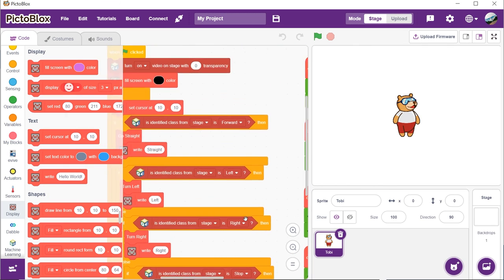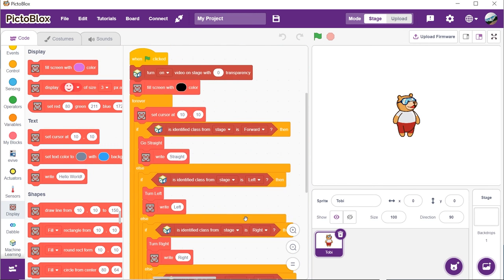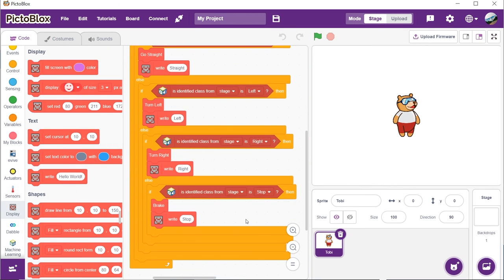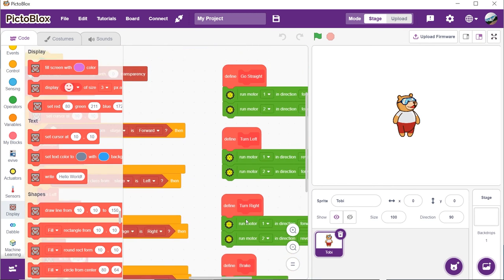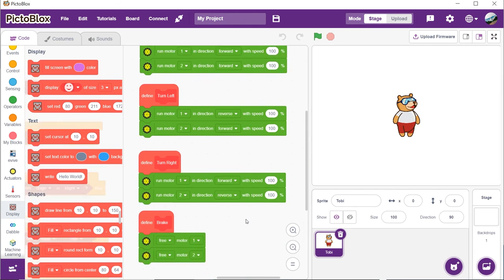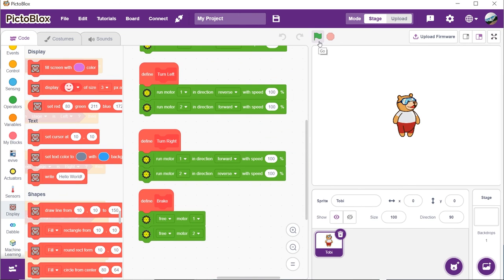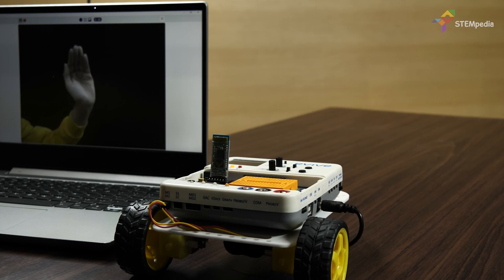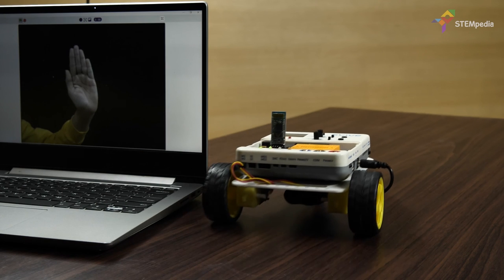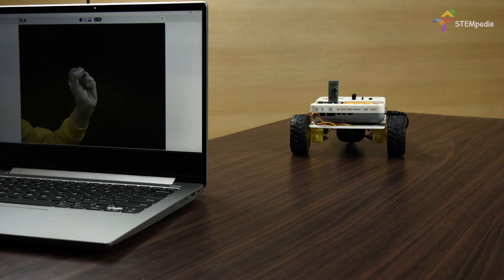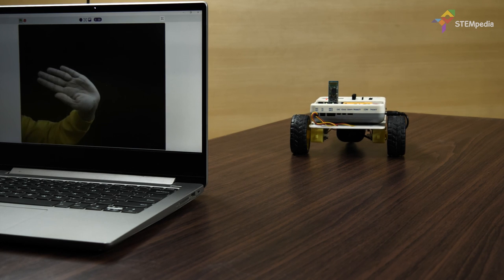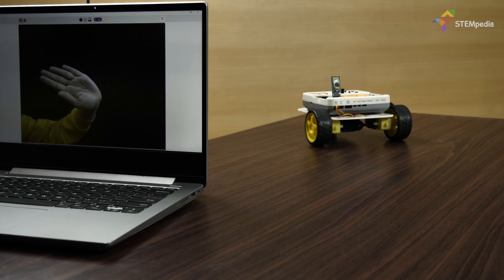The script is now complete. Click on the green flag to run the script.